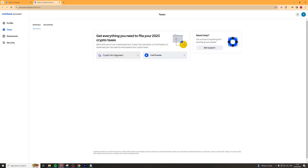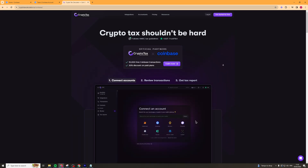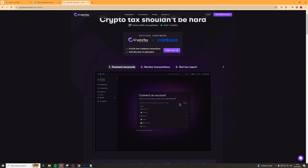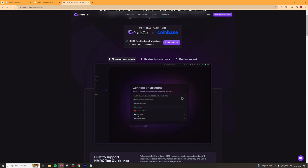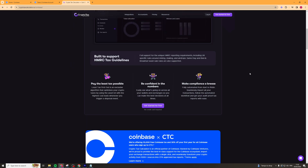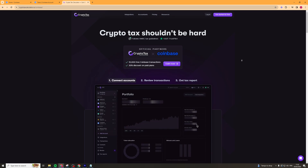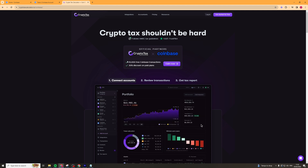Alternatively, you can use the other option here, which is Crypto Tax Calculator. It's basically the same thing — it allows you to connect all of your accounts and it can calculate all of your taxes. It's pretty smart software and works quite well.